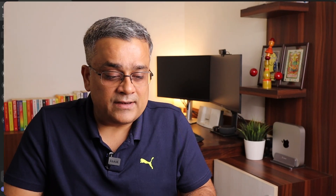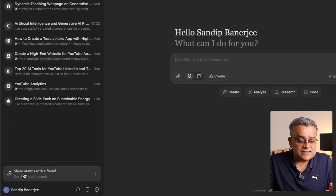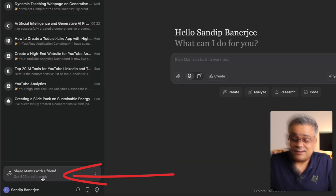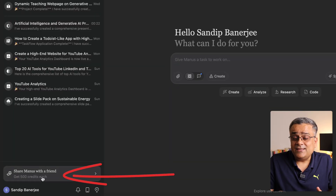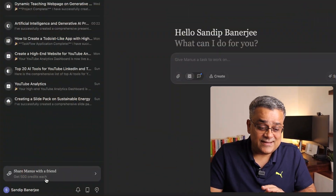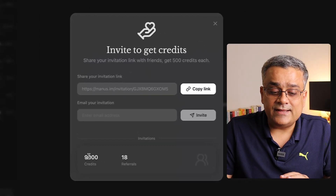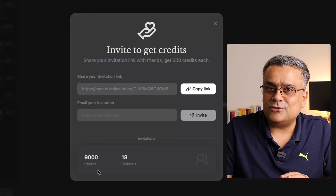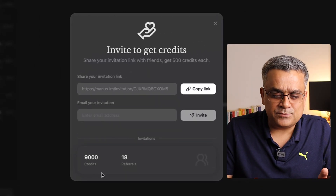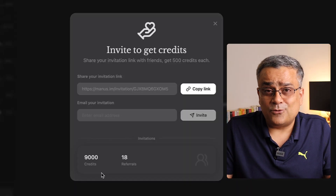I'll add a referral link in the description below. There's a referral program — you can see 'Share Manas with your friend.' If you click my invitation link, you'll get 500 additional credit points and I'll also get 500 additional credits. You can see I've already earned around 9,000 credits this way.